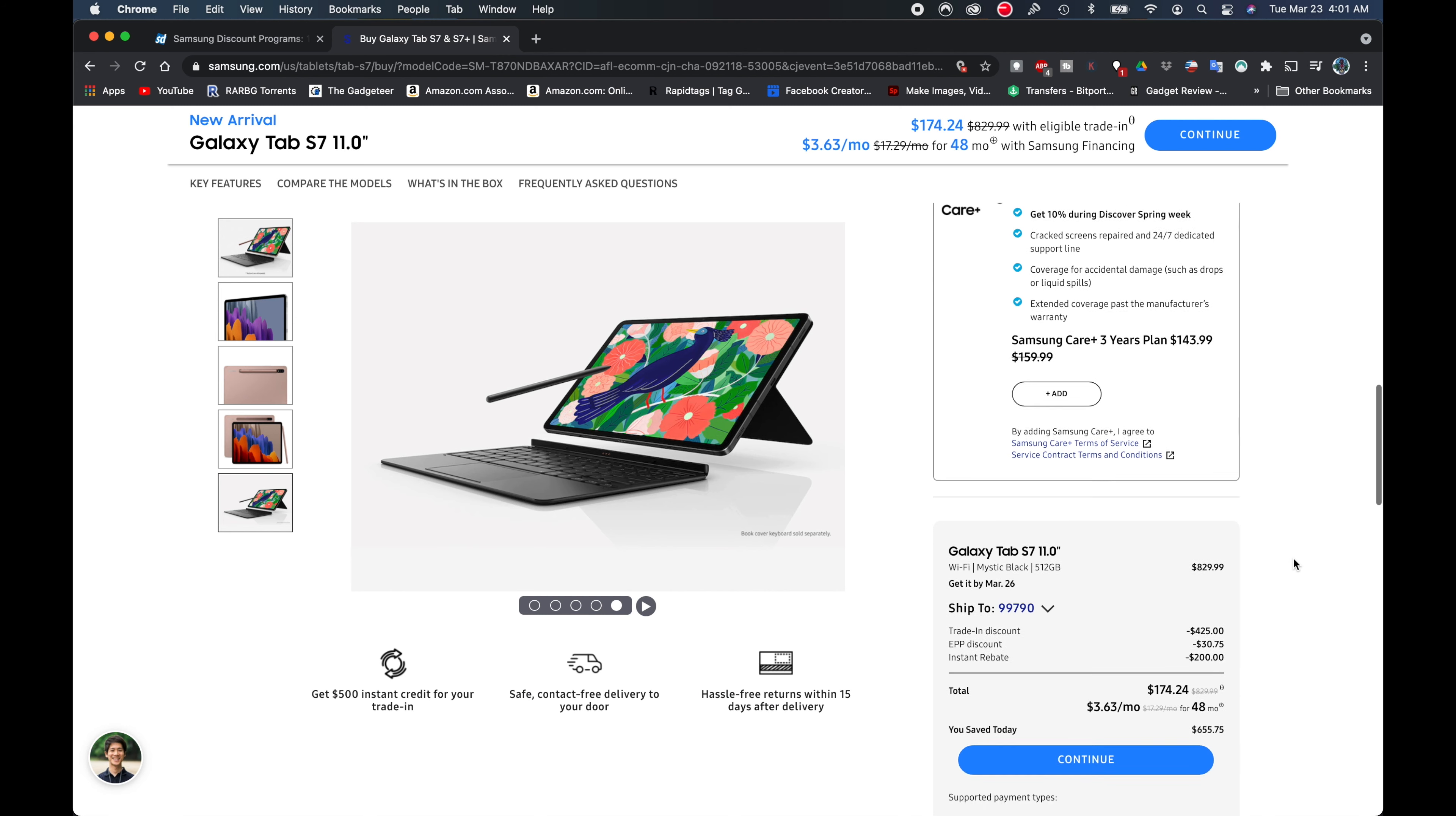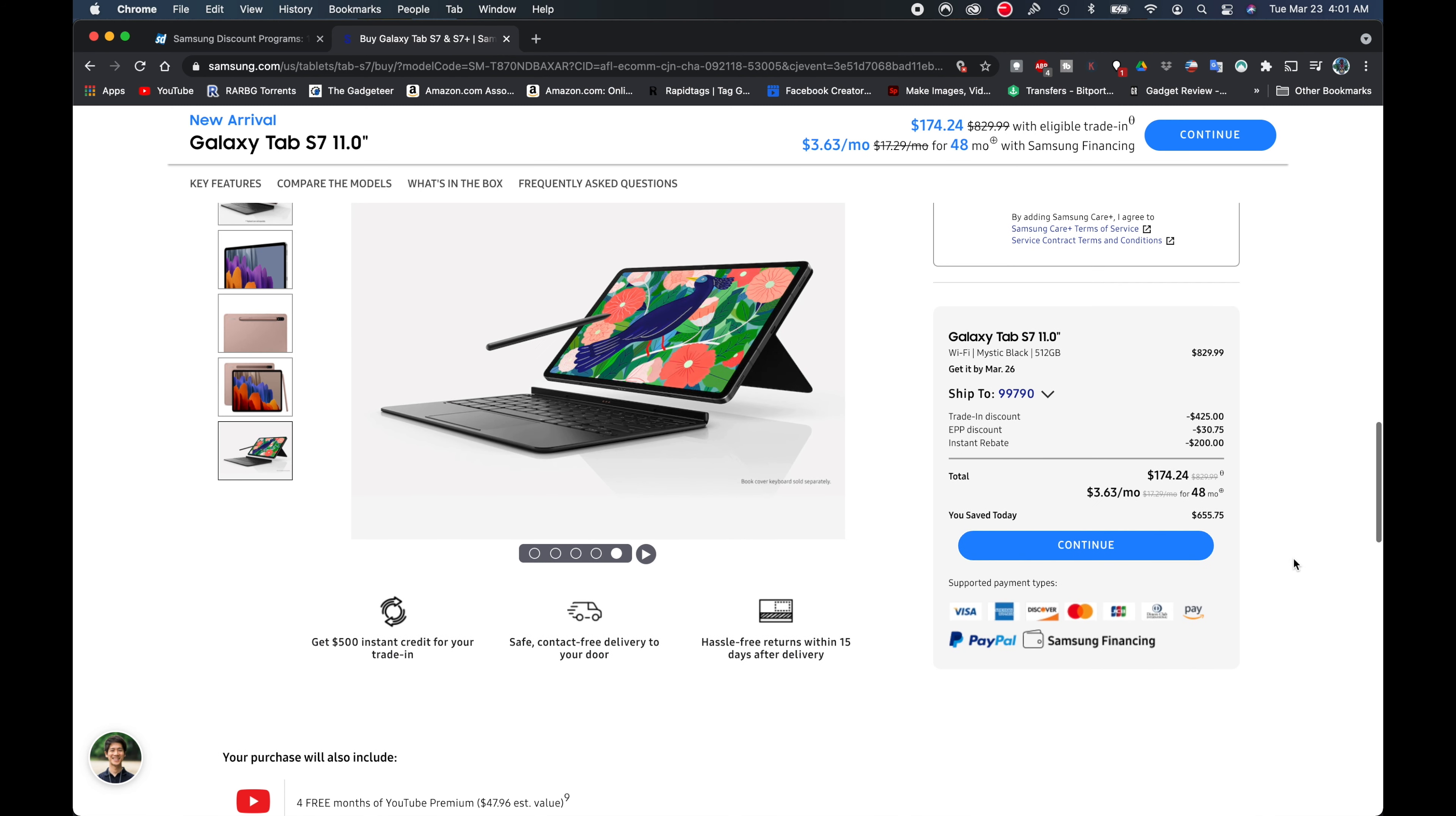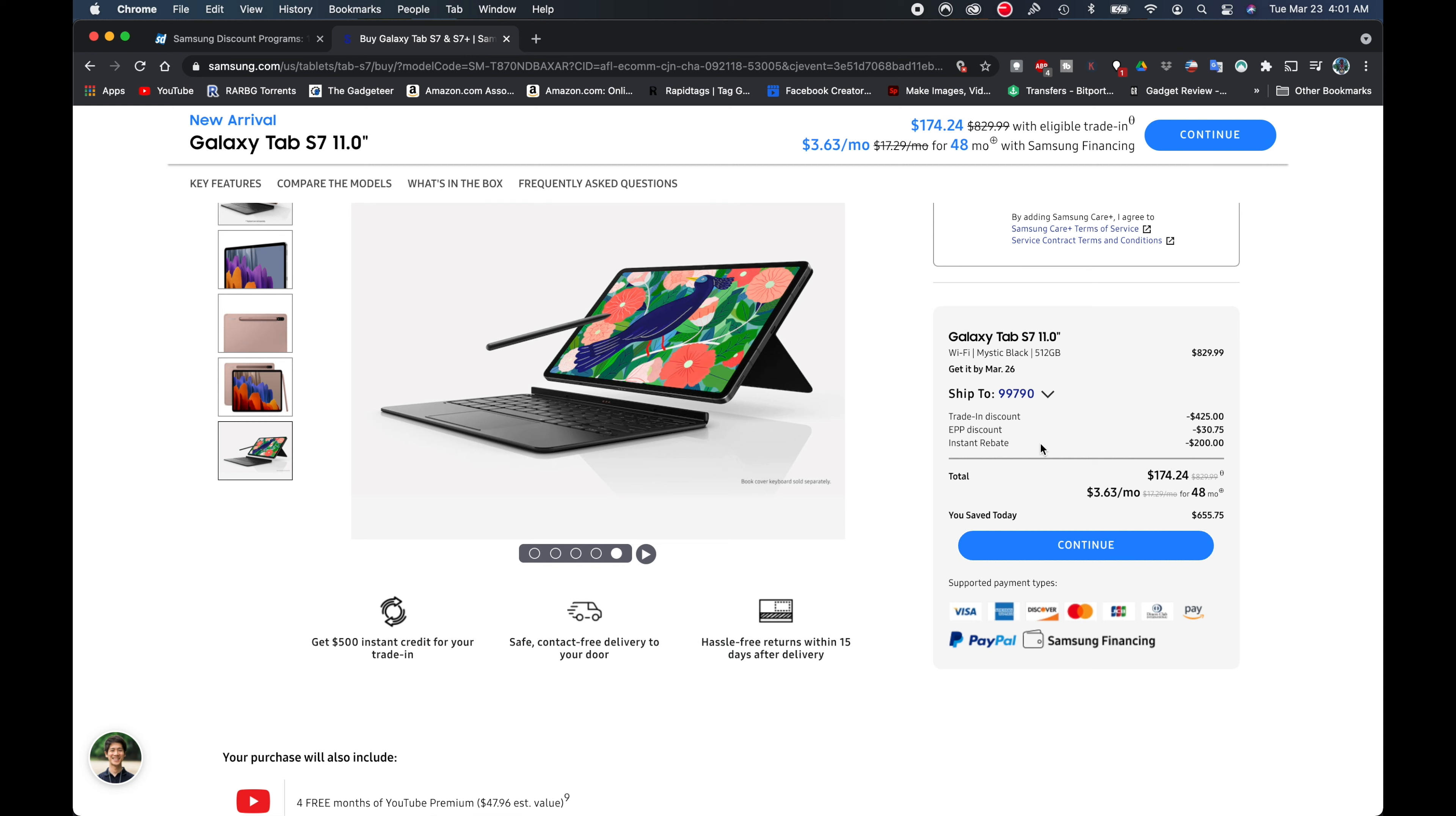And now we can see down here it's going to show us that I'm going to have the Galaxy Tab S7 11-inch in mystic black, 512 gigabytes. And we can see that it's showing it's $829.99 regular, and then I'm going to get $425 of trading discount, and then another $30.75 for EPP discount. That's my military discount.